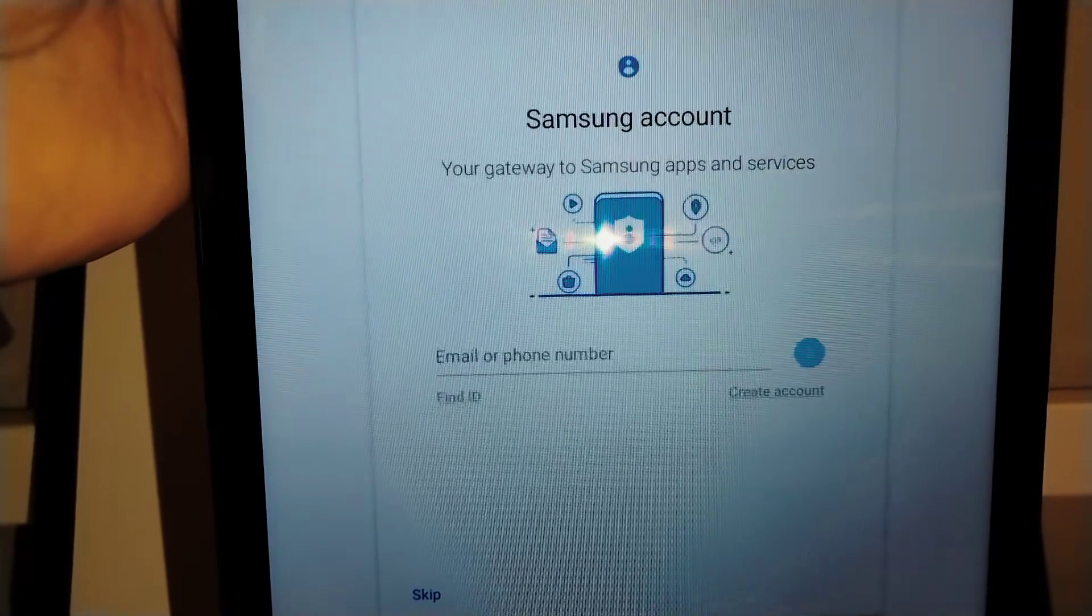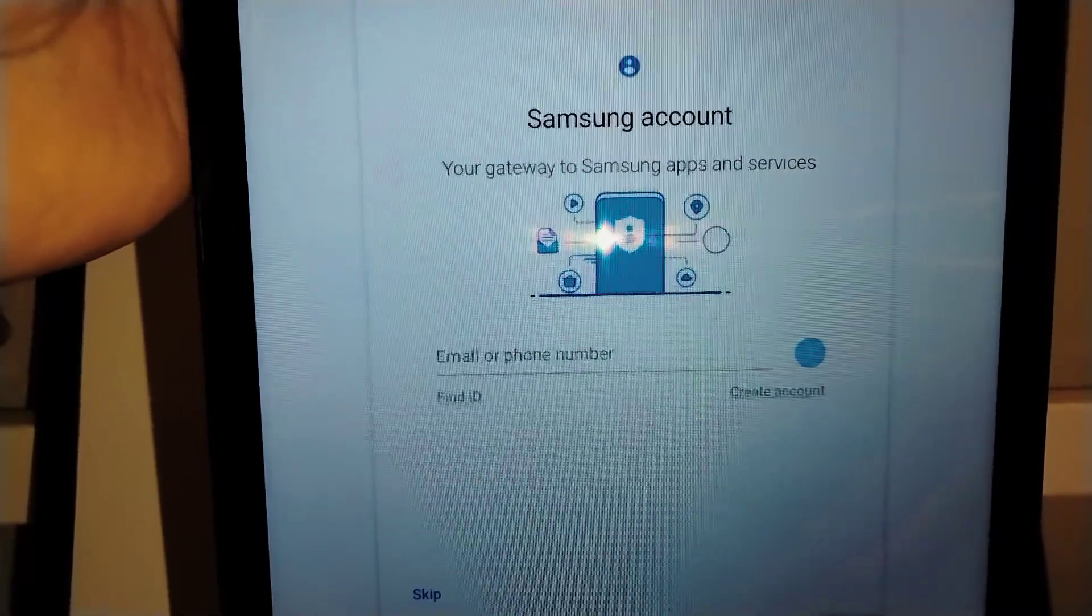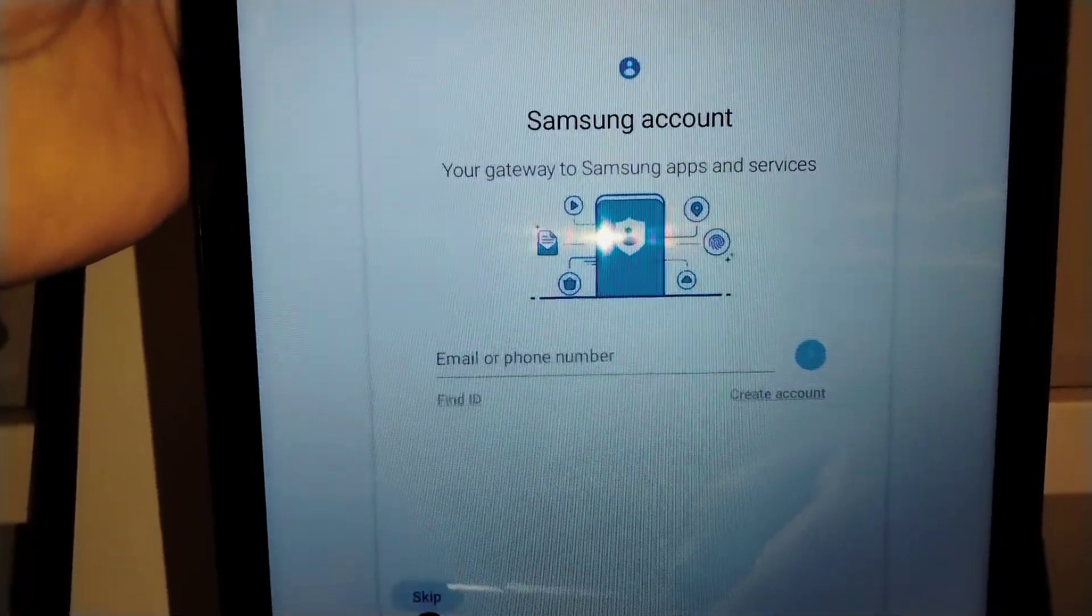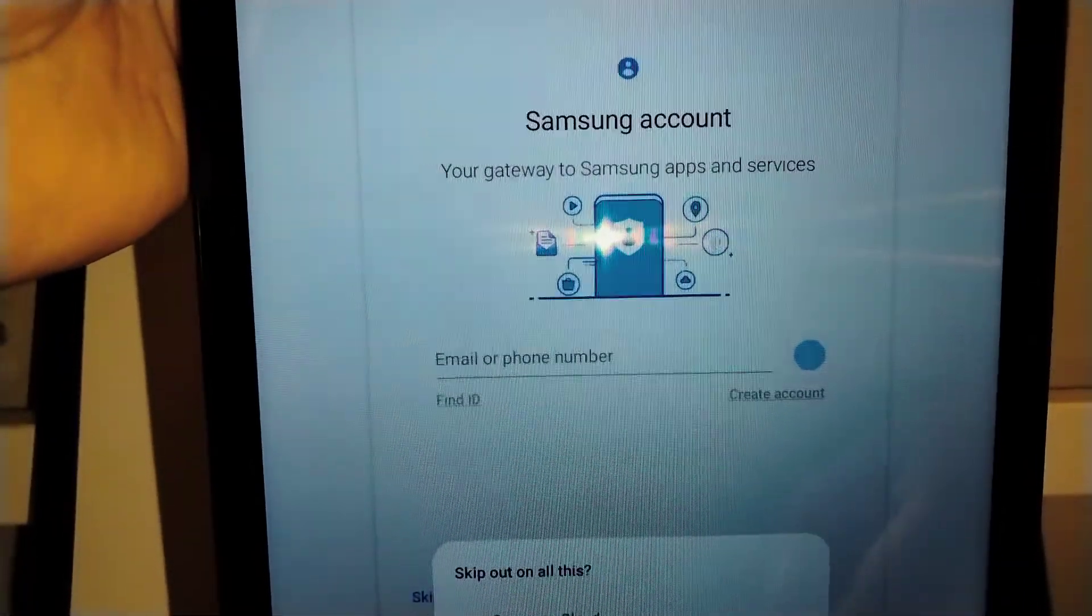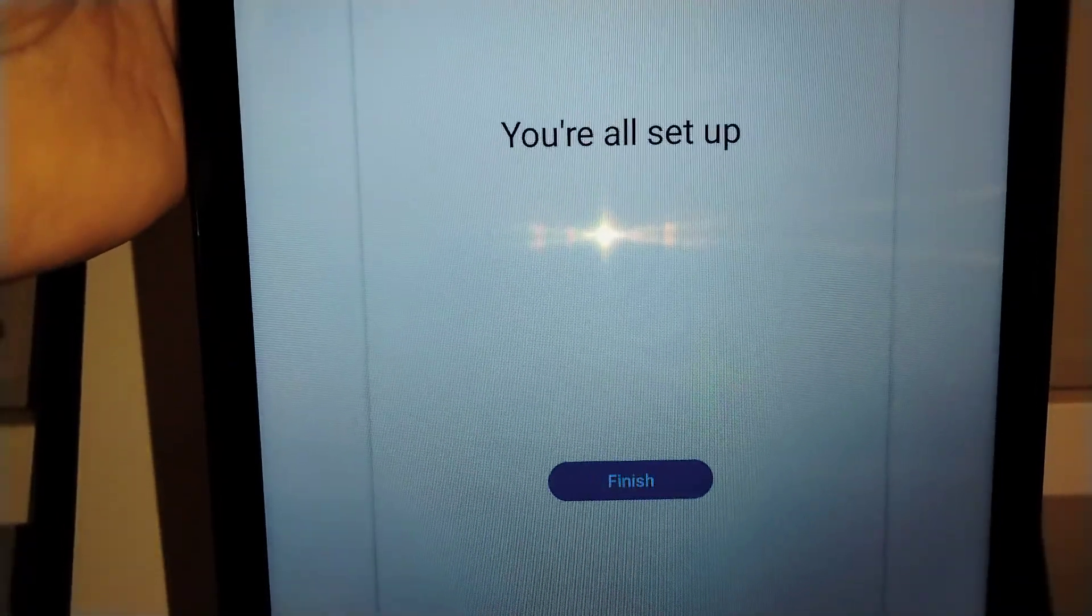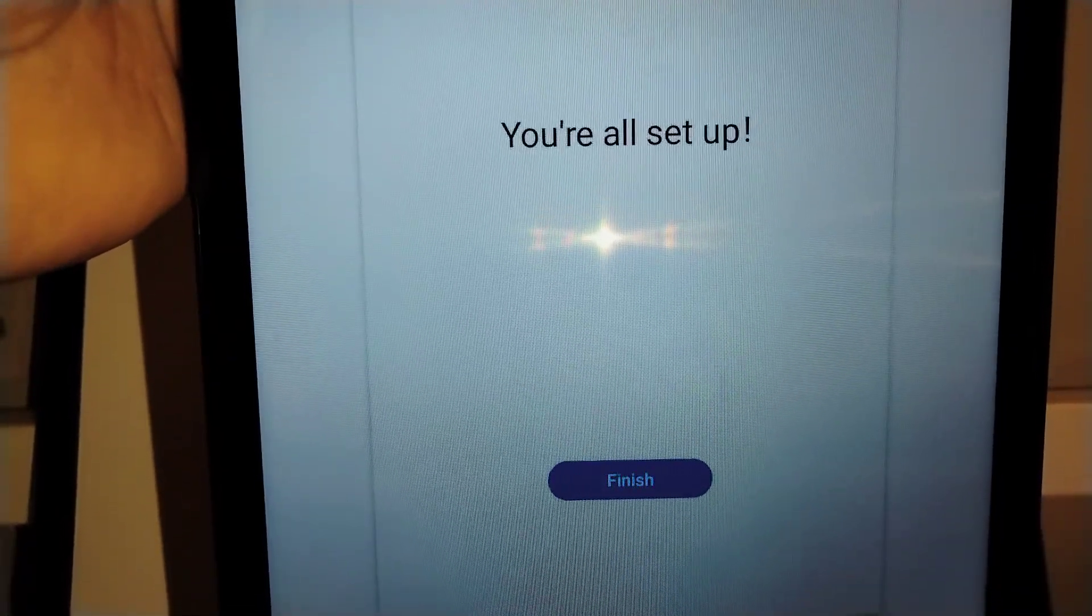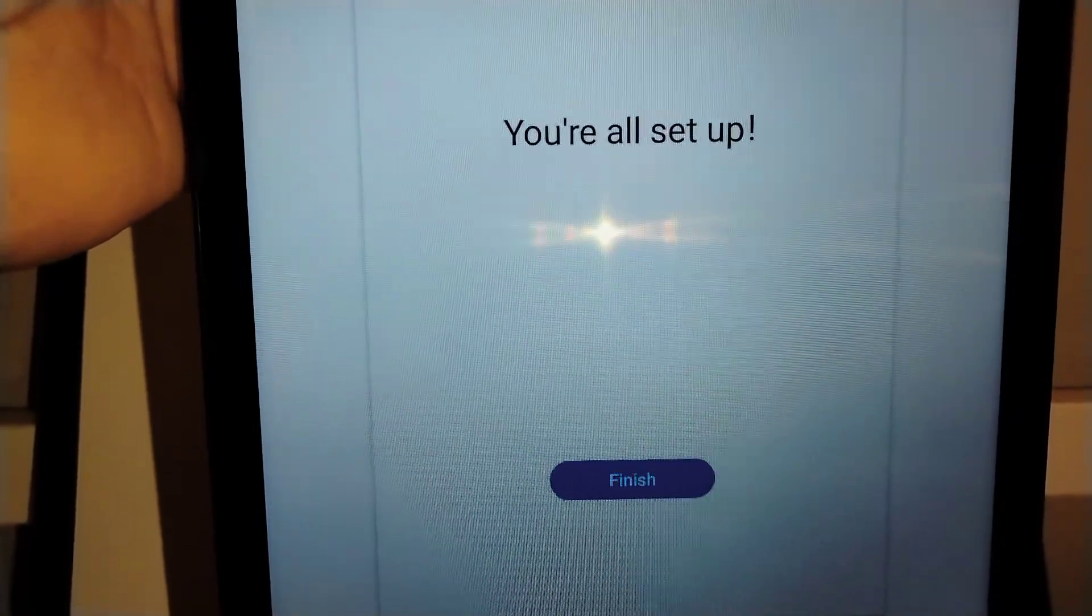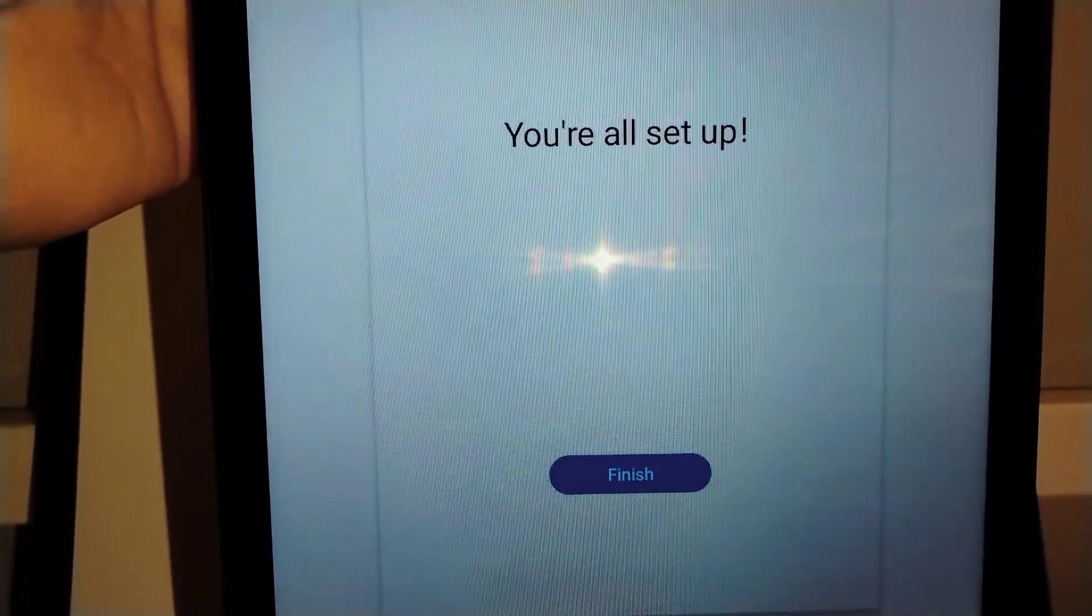Samsung account: If you already have a Samsung account, go ahead and register. If not, just skip this step. You can also do it once we get to the home screen.